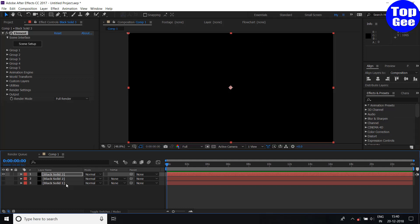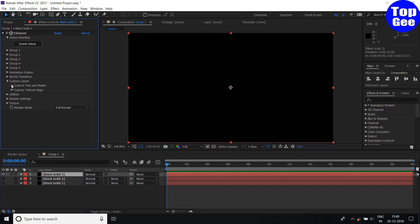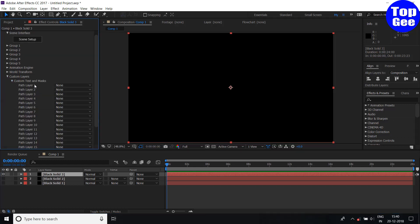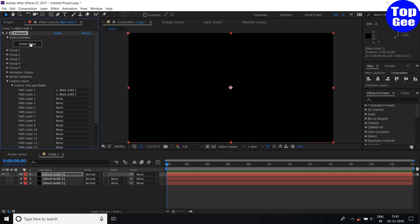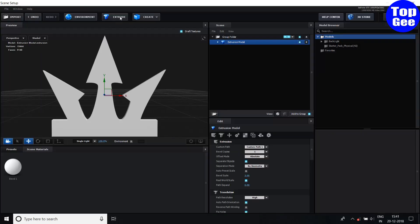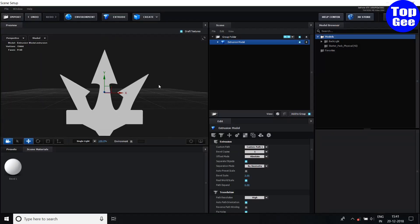Now hide both layers, click your Element 3D solid, and go to Custom Layer. Set Custom Text and Marks — first click solid one and second click the second solid. Click Scene Setup, now execute. Click Execute and now you will see your logo.